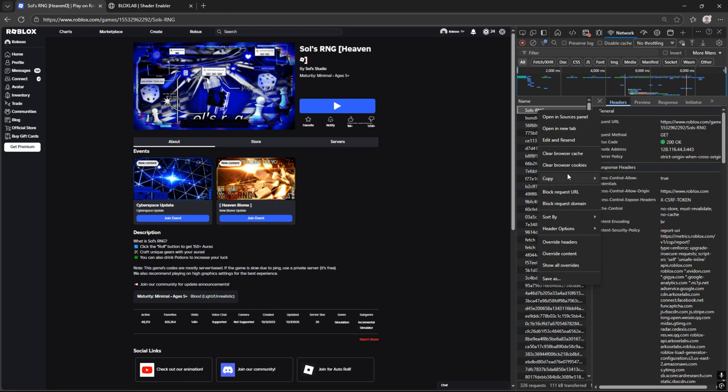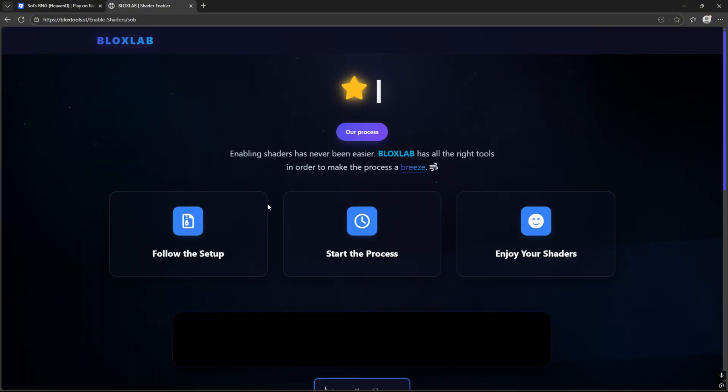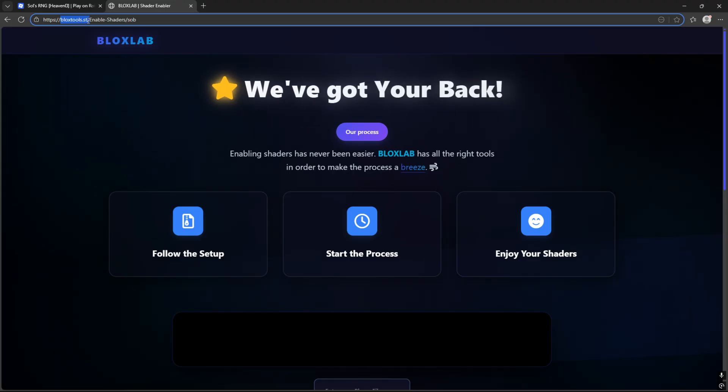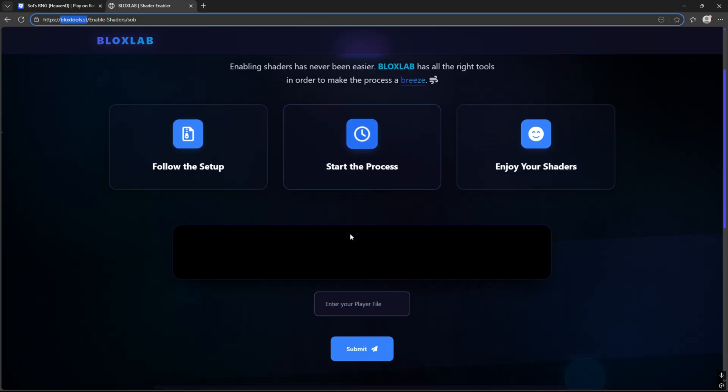Right click on game name, and then copy, copy all as PowerShell. Now, go to the BloxTools.c website and enter our game shaders file.